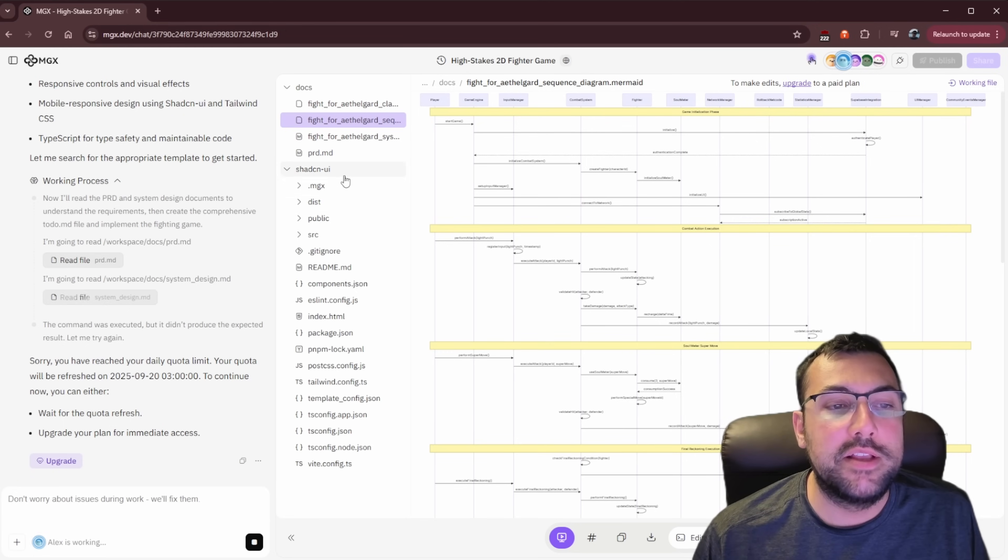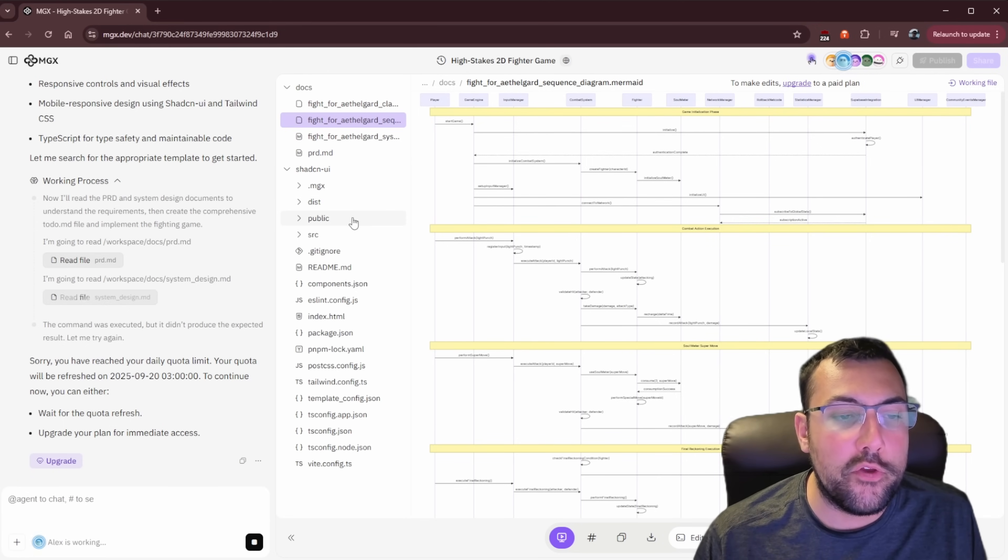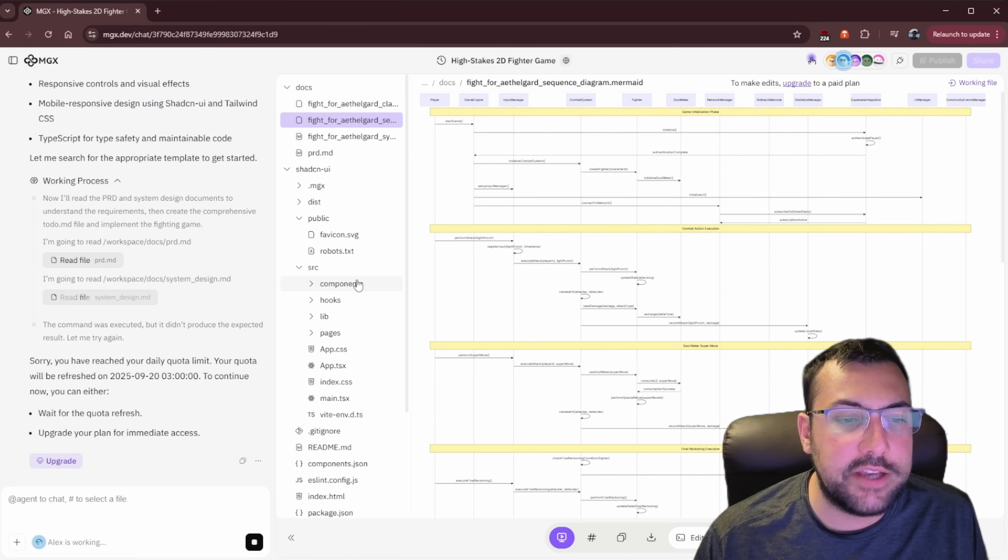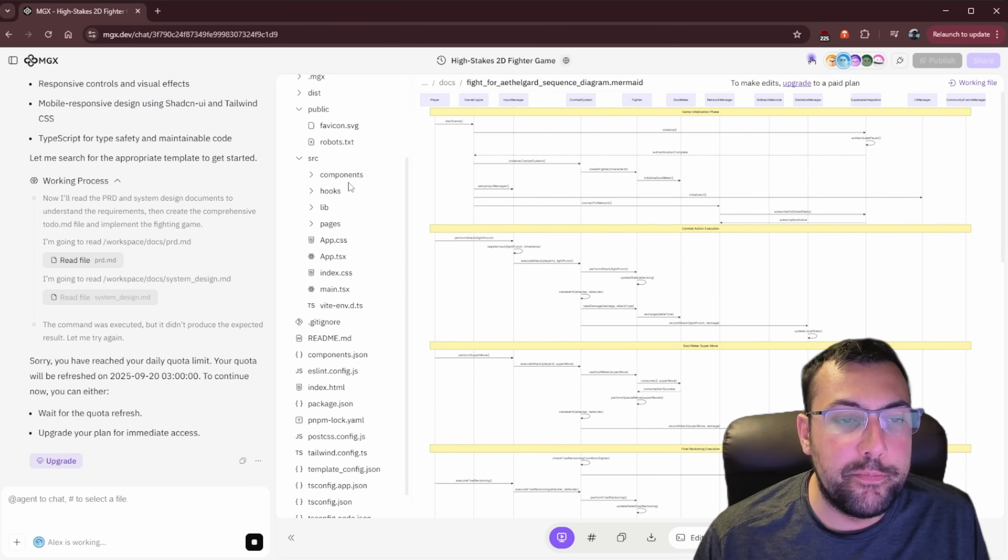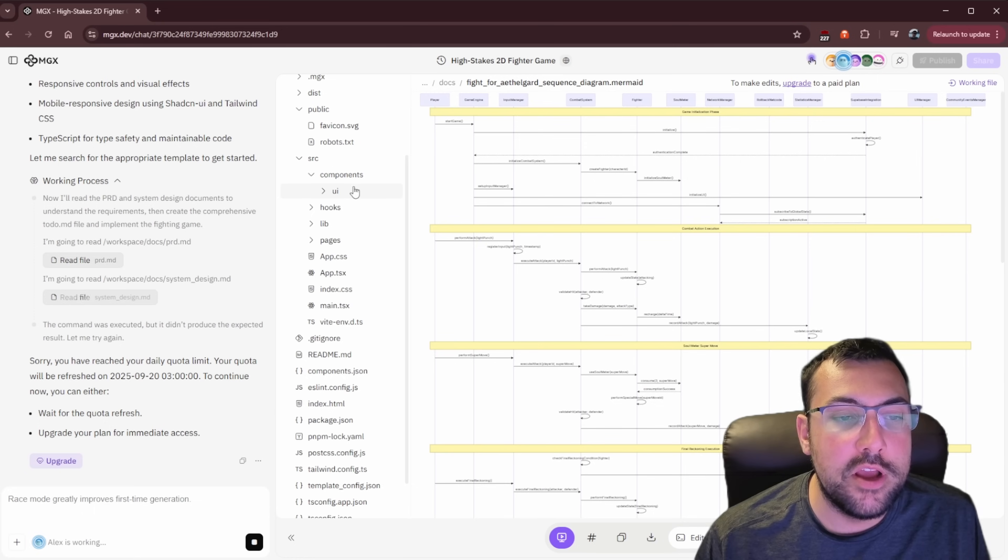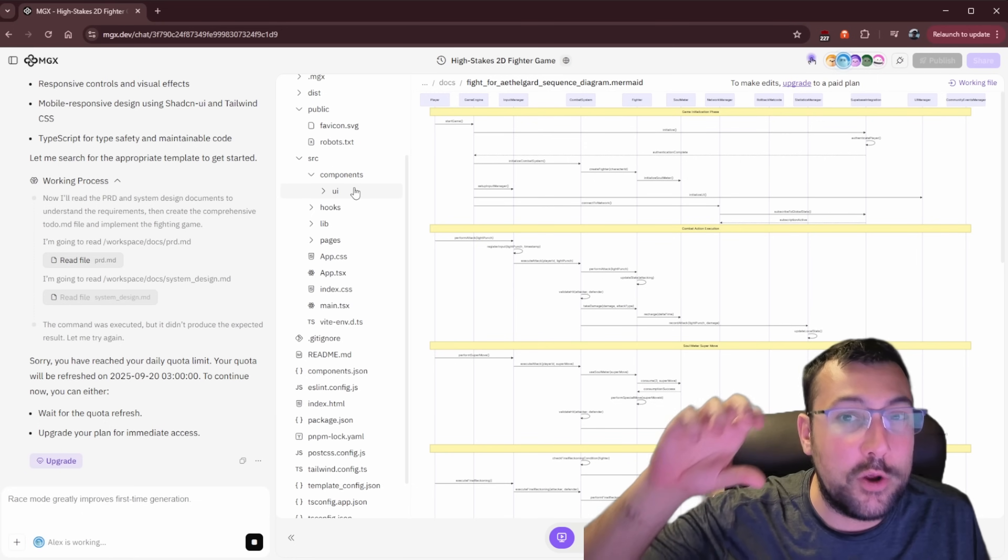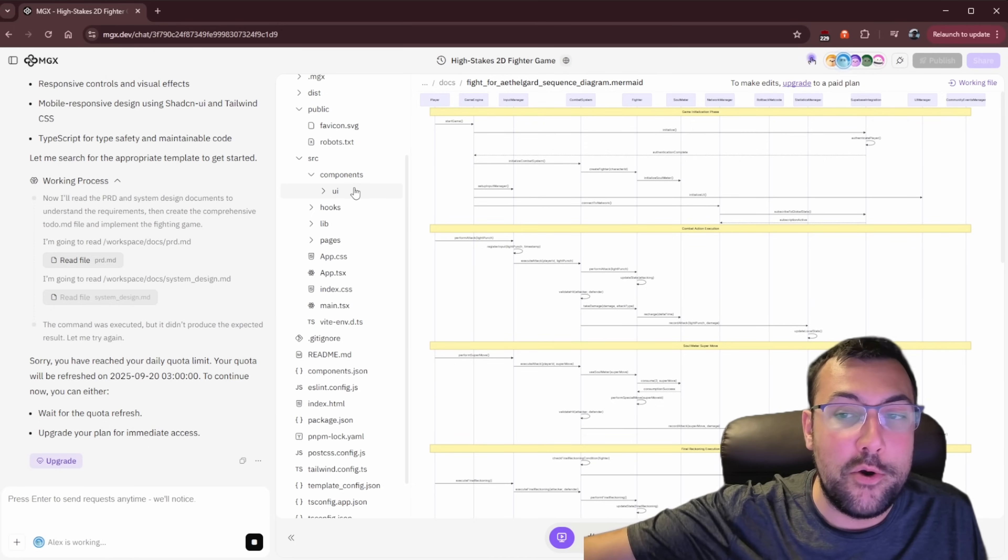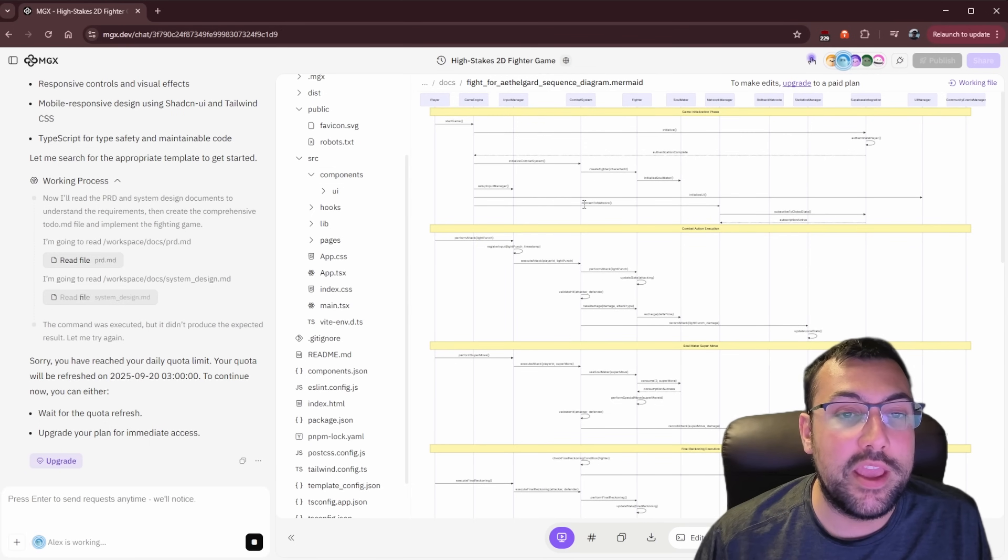So now we can see here, you can see the UI folder and you can see the files that it has coded based on our really in-depth documentation. So it took our small idea, it's expanded it out, and now we can keep running with it.